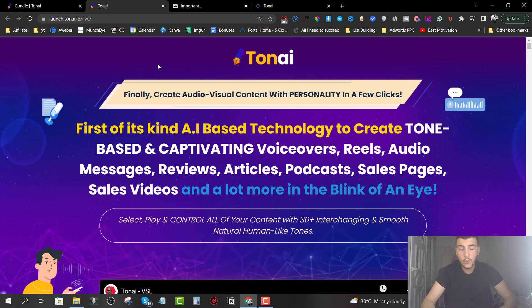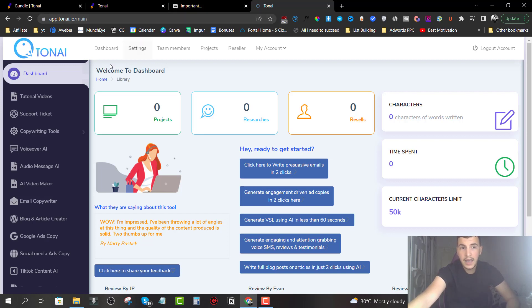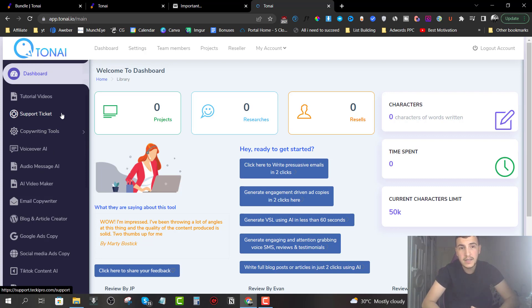All of this is under one dashboard. The cool thing is you don't have to install anything to your laptop, PC or Mac — you just log in to the cloud-based software and start using it from the get-go. This is what TonAI looks like and we're going to go over the members area and share with you everything you're going to get.